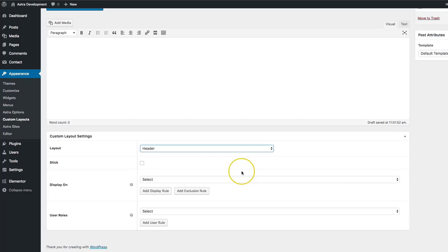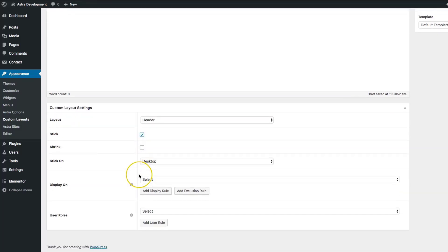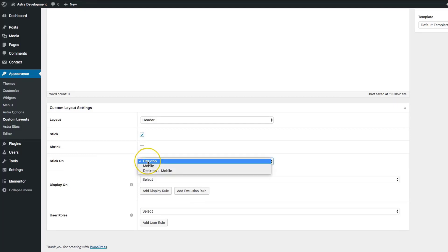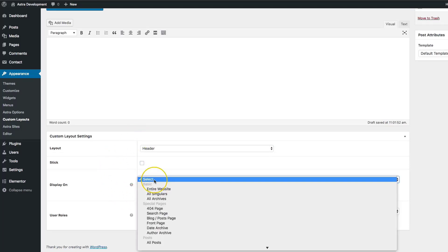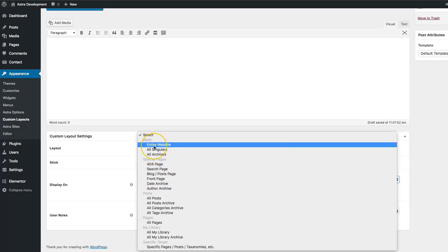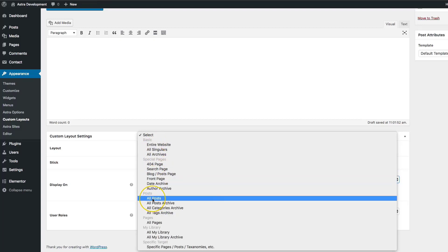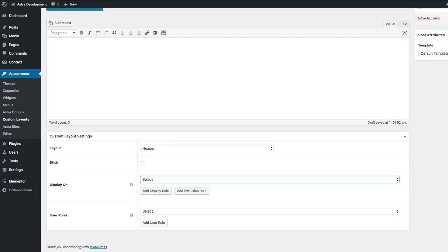If you choose the header to stick on the top of the page, you can choose whether you want it to shrink — enabling this will remove all of the top and bottom space from the header so that it shrinks when you scroll. Then you have the Stick On options, which allow you to stick on Desktop, Mobile, or Desktop and Mobile. You also have the Display On button, which allows you to select which part of the website you want the header to display on — the entire website, your post pages, or your blog page.